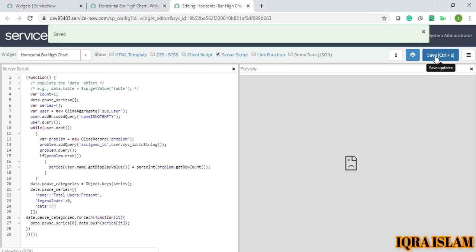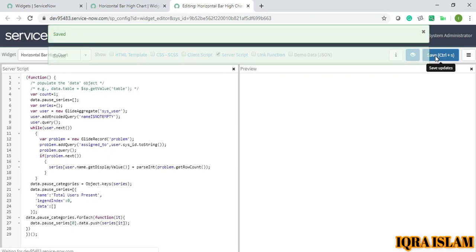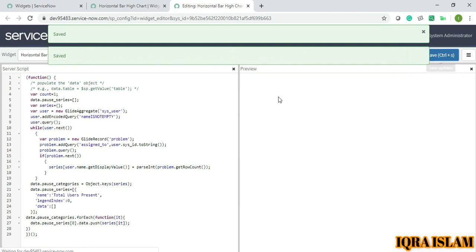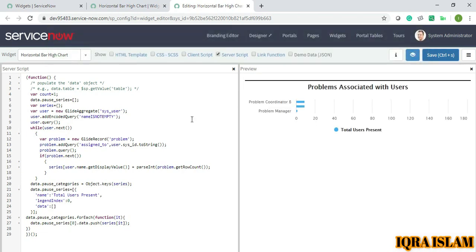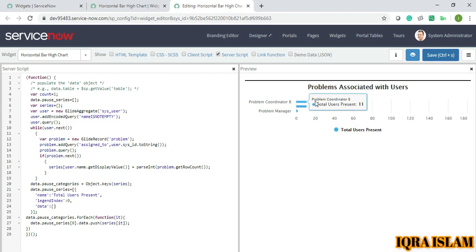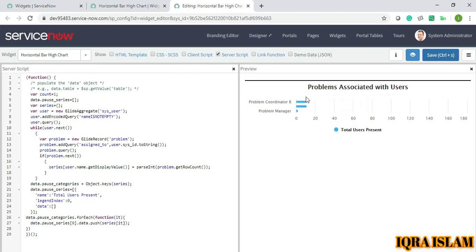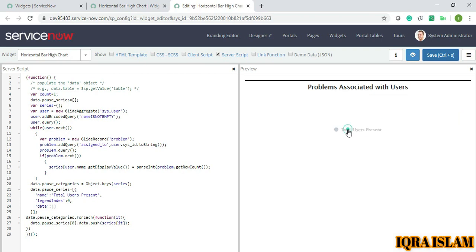Now it's saved. See, these were my series - problem coordinator B - and this small thing which you are able to see, that is my pause series where I am showing the name as well as total users present and 11. This is my legend. If I just click here it will hide, if you click again it will be just like this.